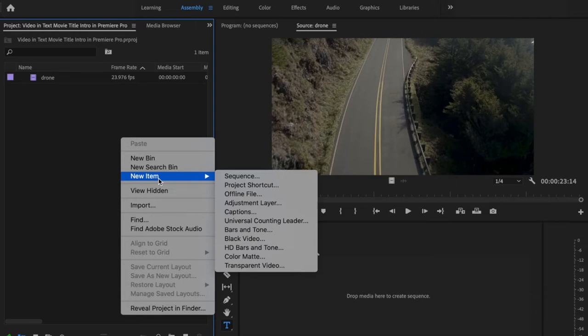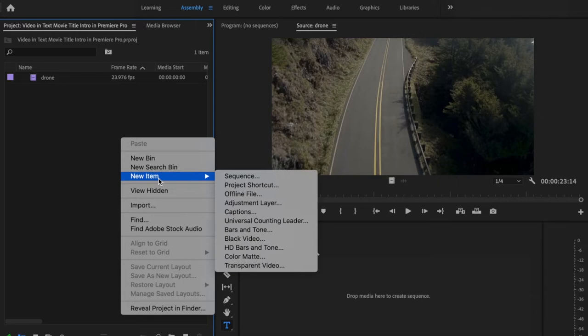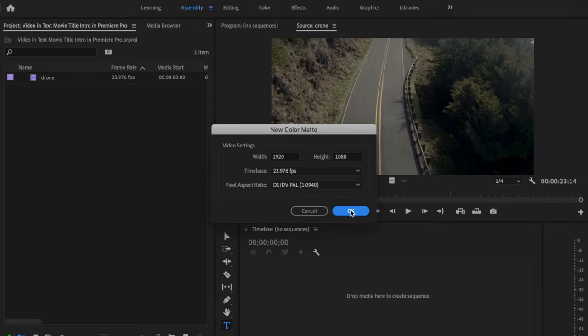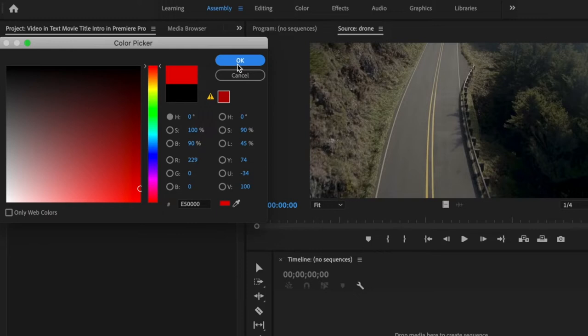Inside Premiere, I already have my footage imported, so I'm going to right-click inside of this section here, go over to New Item, Color Matte, and make sure that these settings match what you want your sequence to be. Then select any random color that you want. I'm going to choose red and press OK.